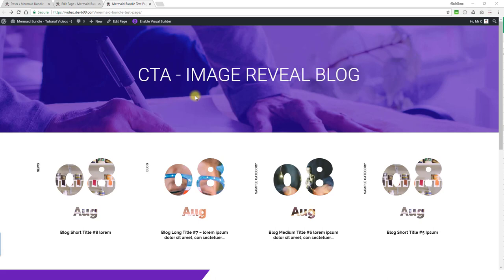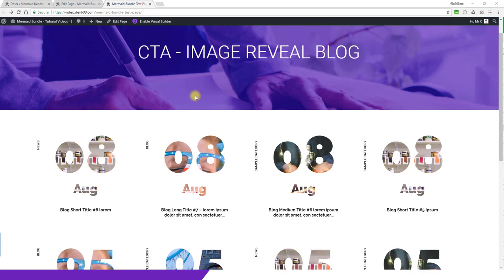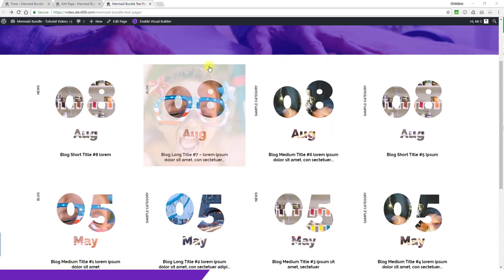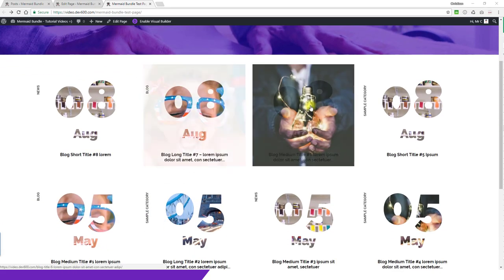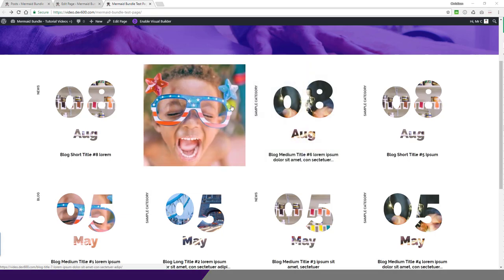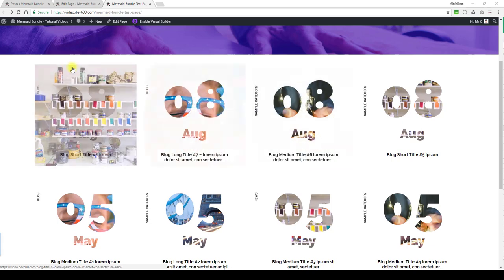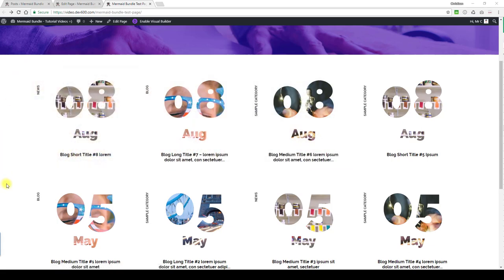The image reveal blog landing page is a really cool blog layout. With this one we spent quite a bit of time getting it to look the way that it looks. There's a white background for a very specific reason.